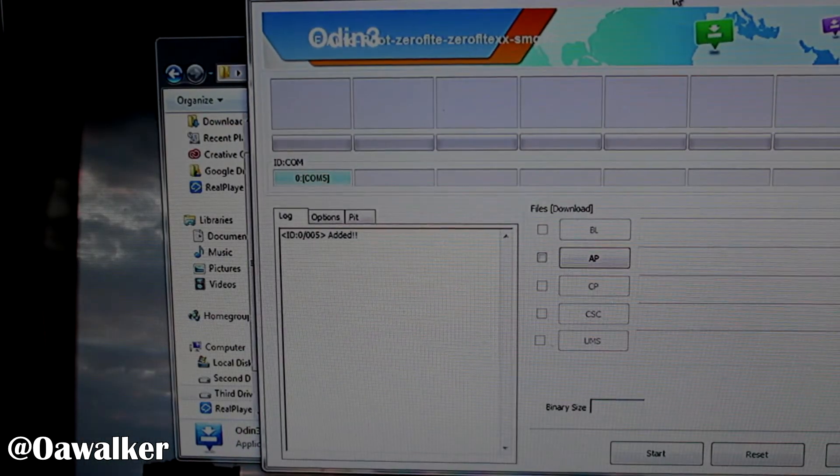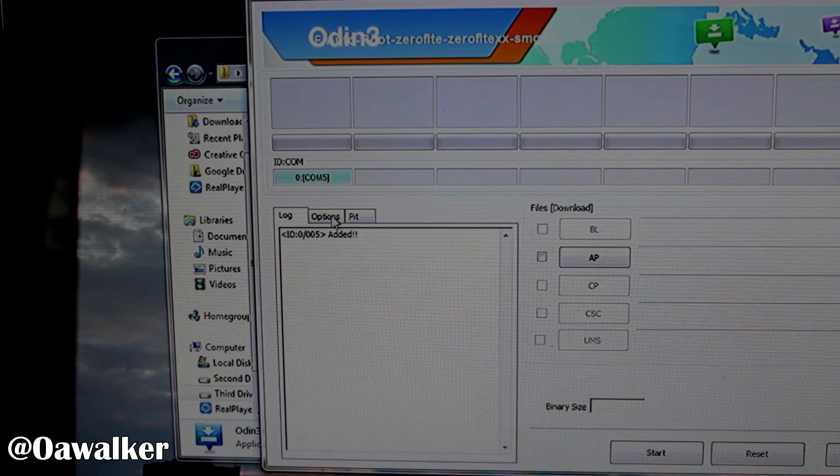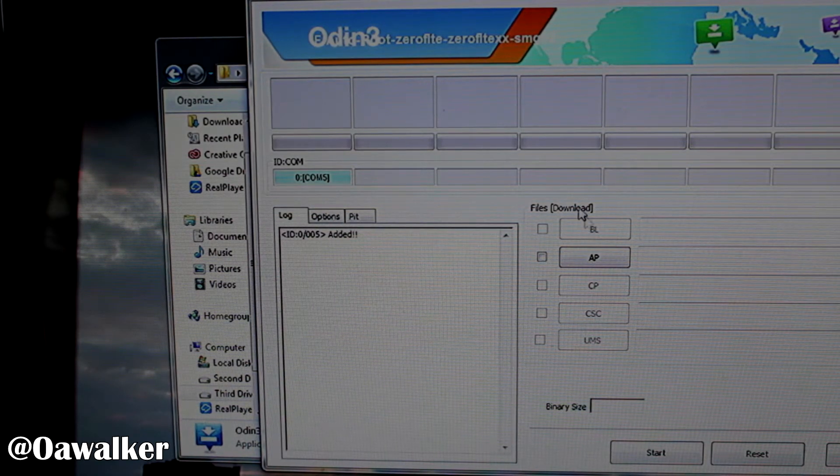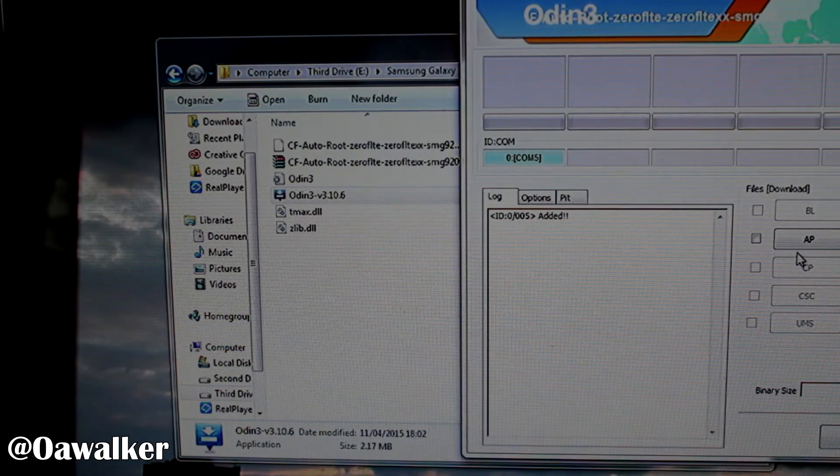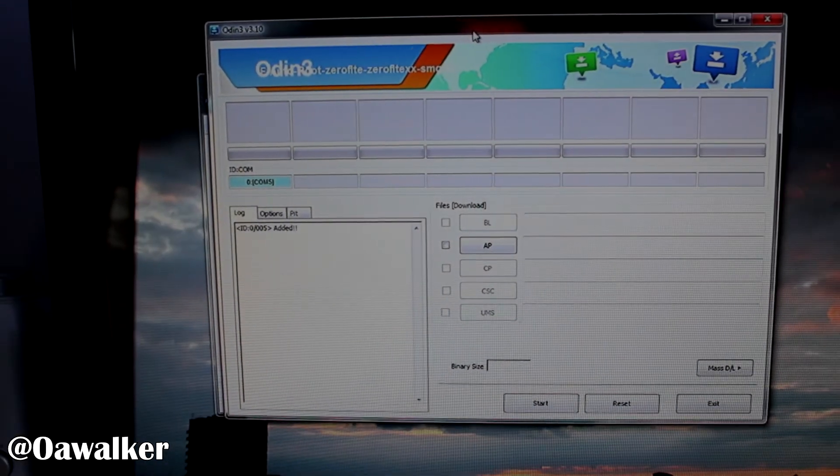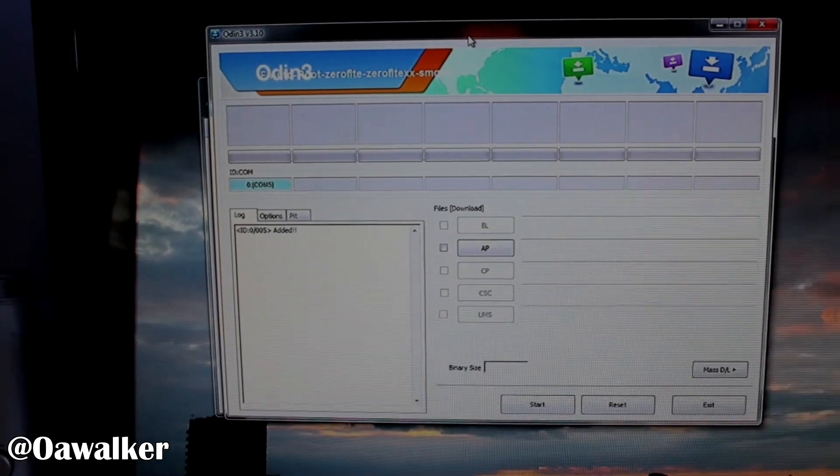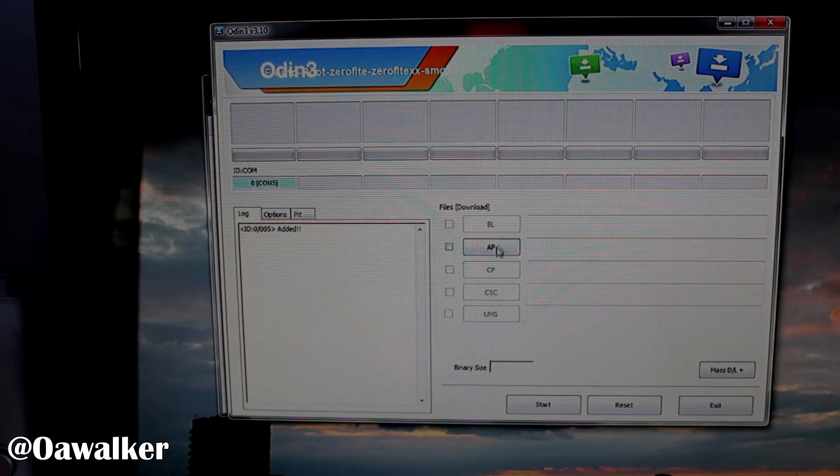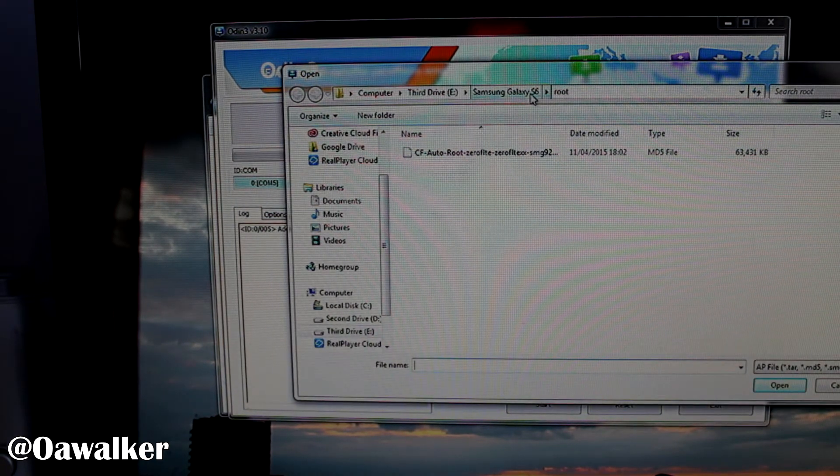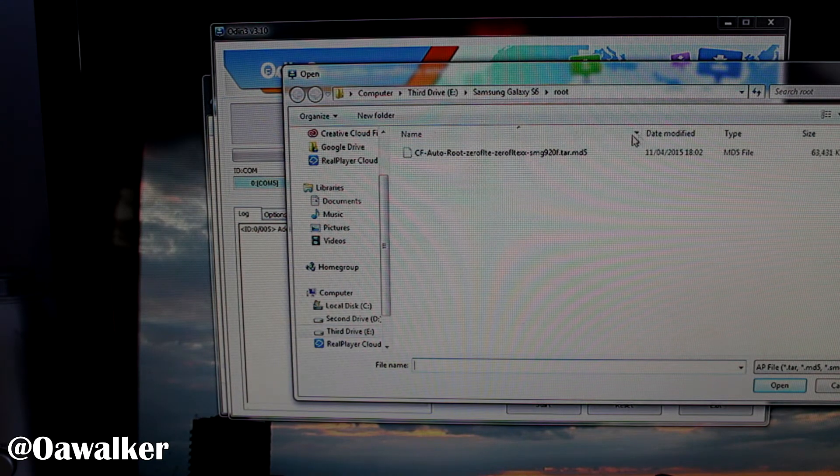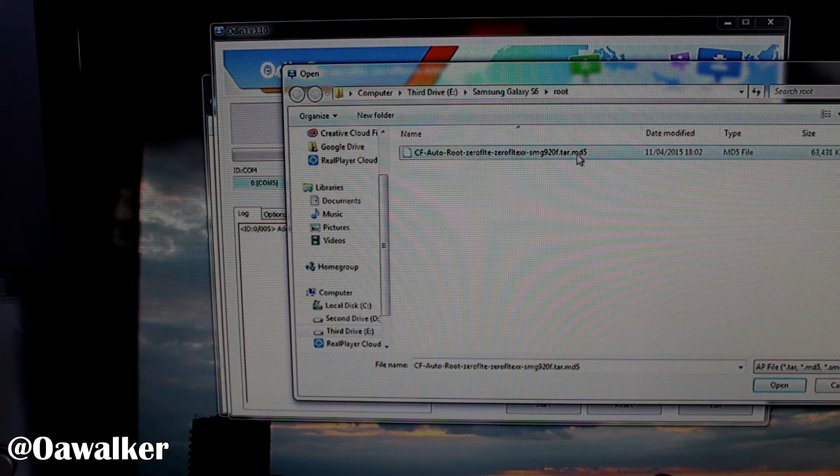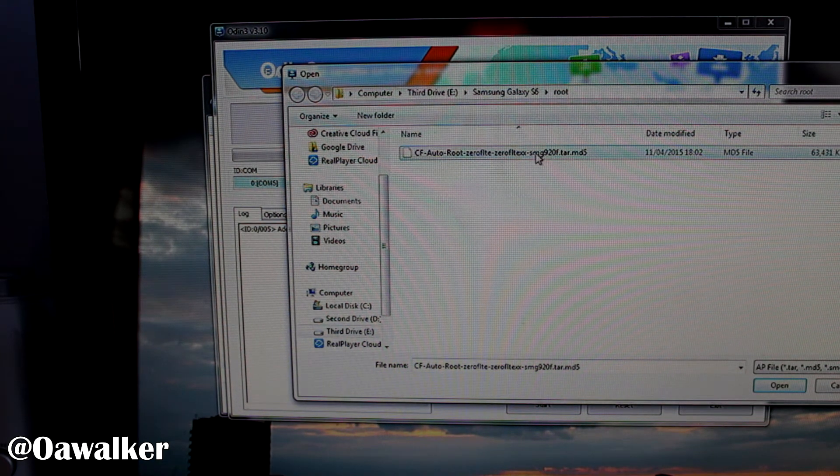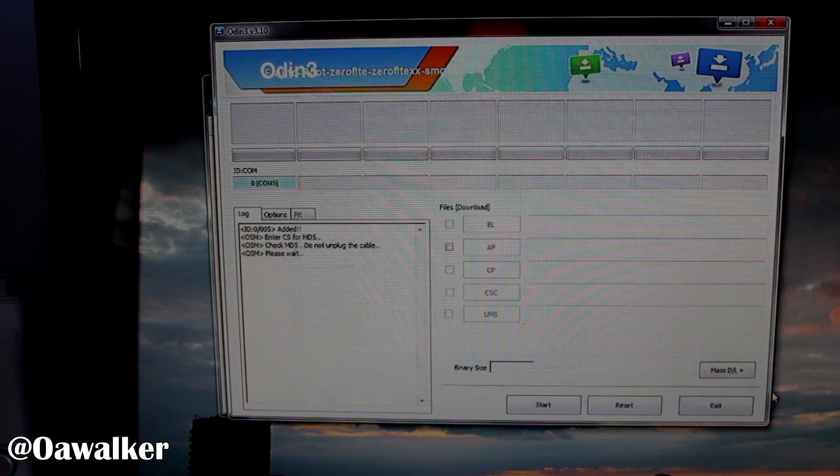And because you've got your phone connected already, you should see zero com5. As you see it's been added. So you know that Odin has picked up the device. Next we're going to click AP. Let's zoom out a bit so you can see a bit better. So we're going to click AP. And we're going to find the one that we just extracted which should be here. So go back to the folder and find it. It should end in .tar.md5. And you can see the model number's there so you know it's correct. We're going to click open.